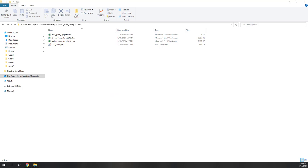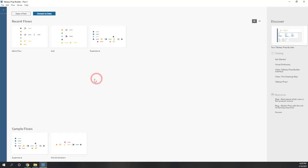So Tableau Prep Builder — I'm using the 2020.4 version, so make sure we are using the same version. That is the interface, and it is slightly different from Tableau Desktop. The first thing we need to do is connect to the data.